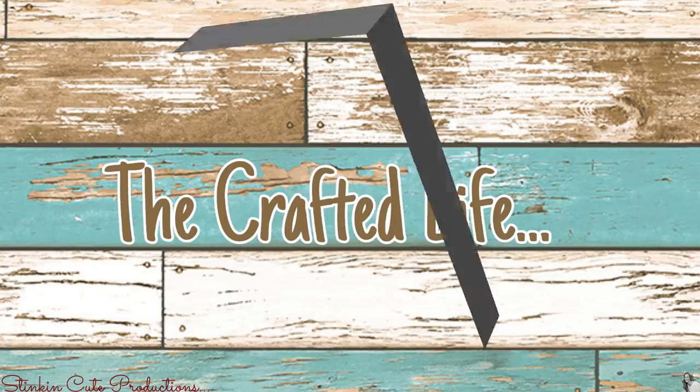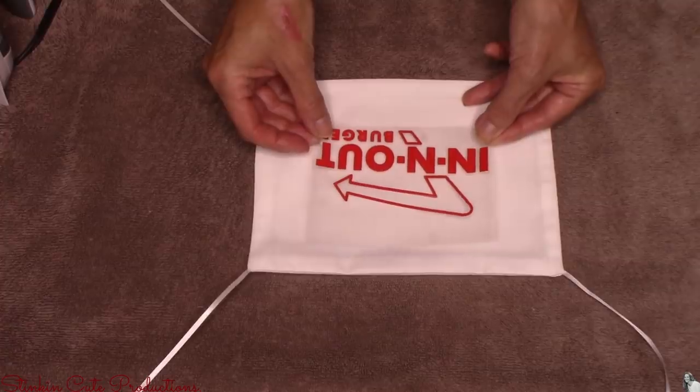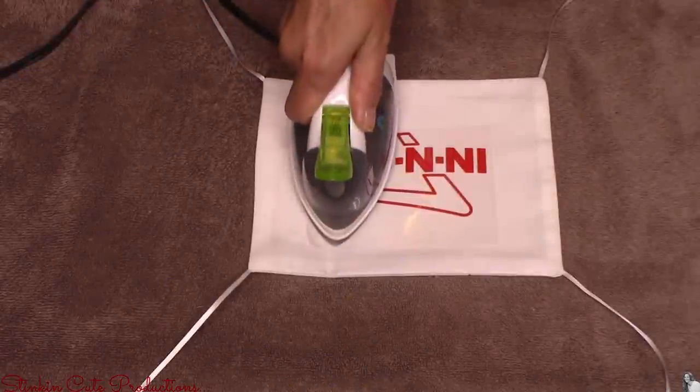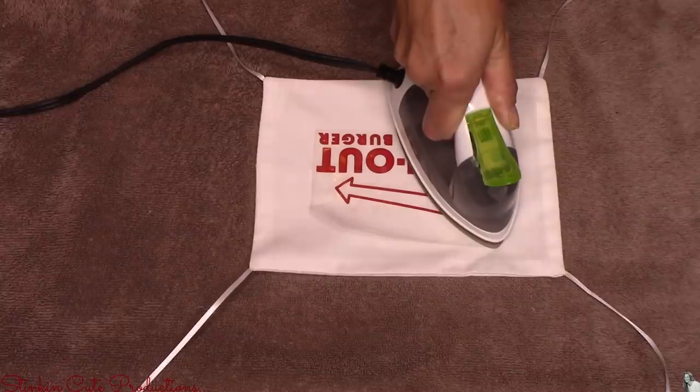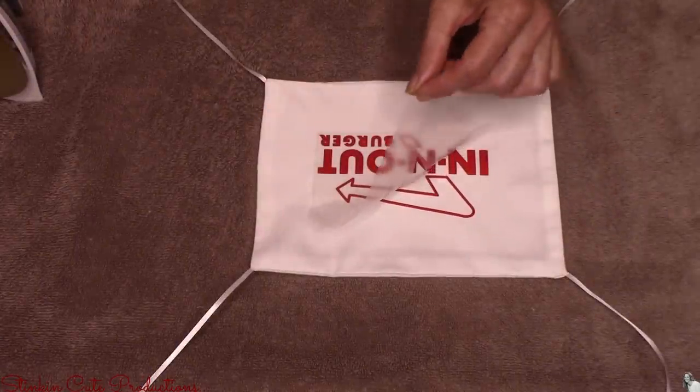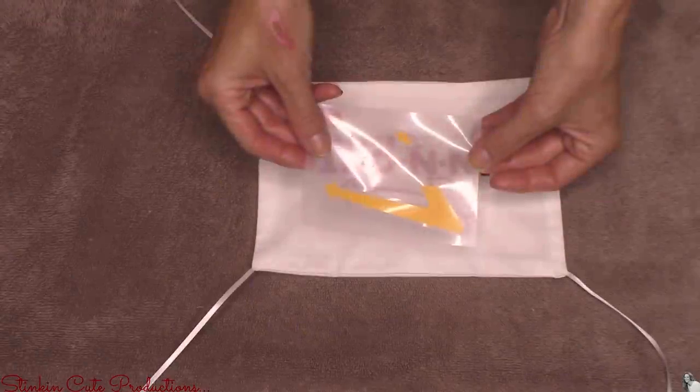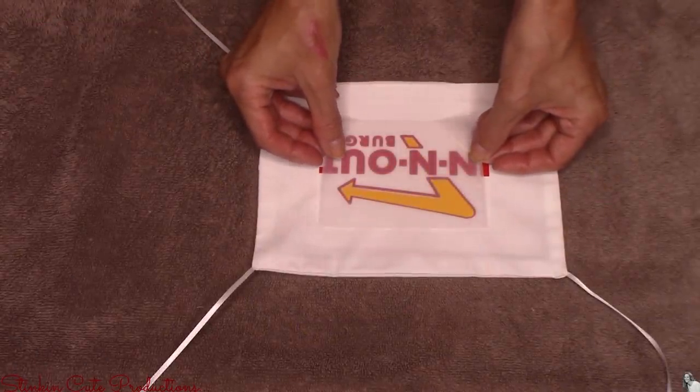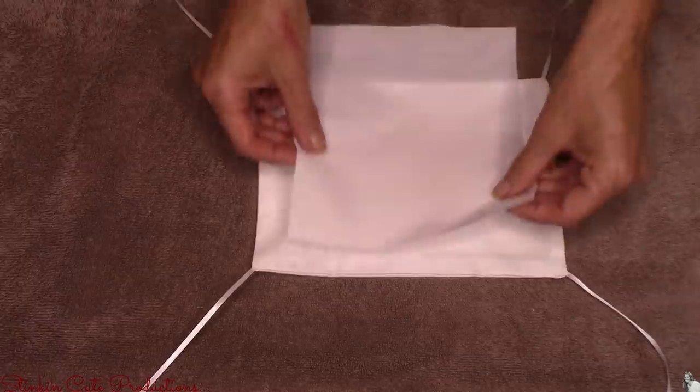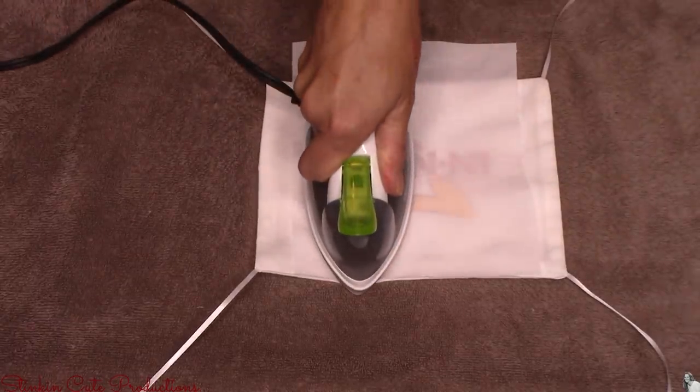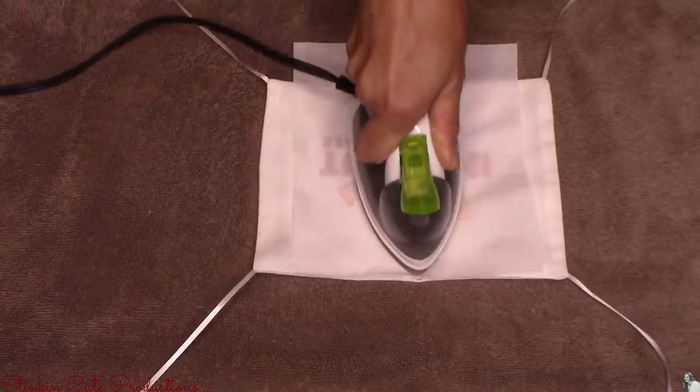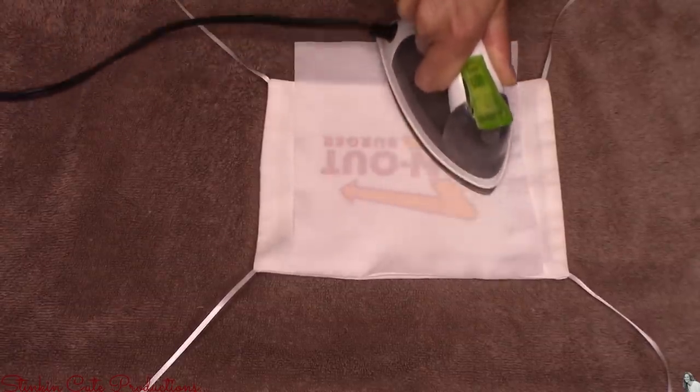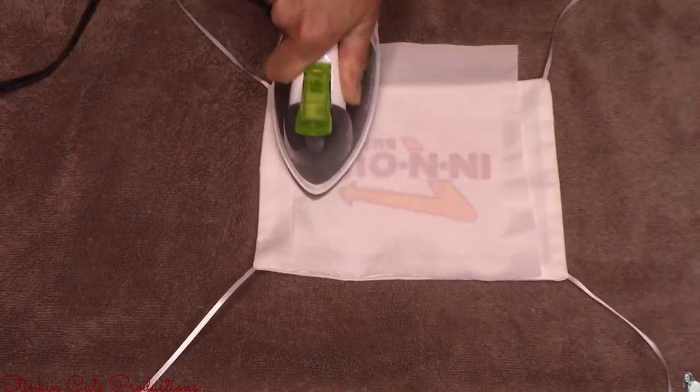Now let's move on to the In-N-Out one. The In-N-Out one is going to go the same way. I'm going to just go ahead and put the logo on. Once I've got that logo ironed on I'm going to go with the yellow arrow inside of the red.